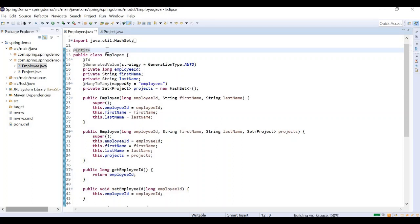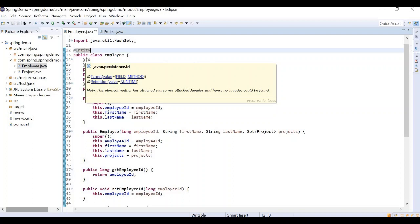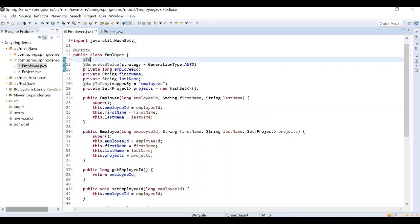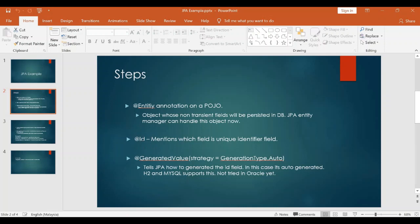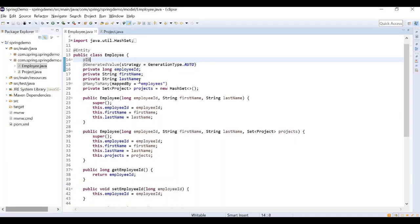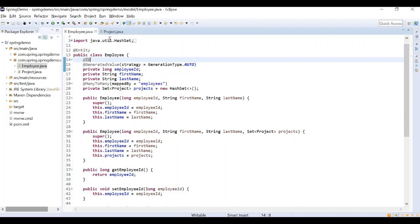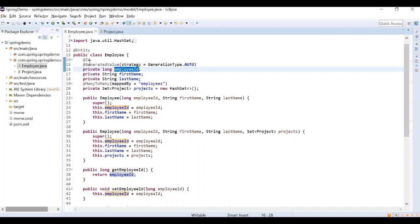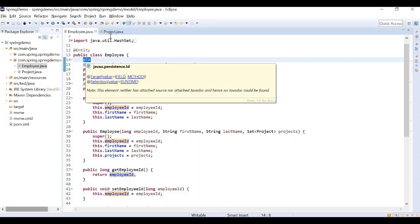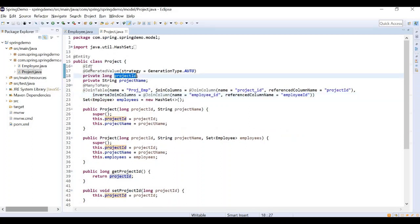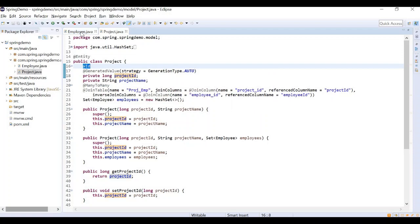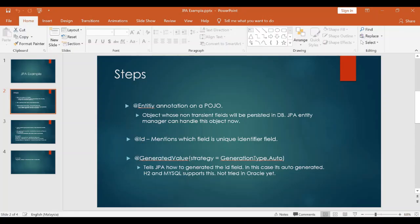The @Id annotation and @GeneratedValue come from the javax.persistence package. Now, the next annotation is @Id. When saving objects in the relational database, a primary key is needed — like employee primary key or project primary key. So you specify the @Id annotation: employee ID field is a primary key, and project ID is a primary key — add @Id.